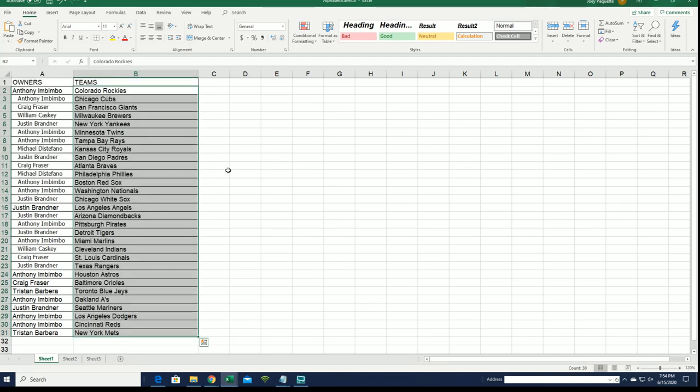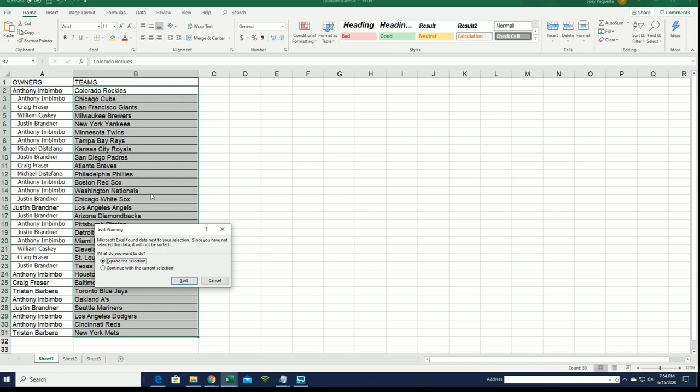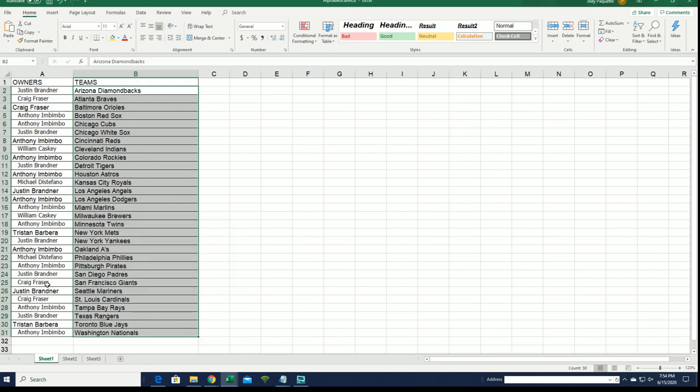All right, so now you can see your team in the break. And so good luck everybody in this rip. We're gonna alphabetize the teams right now and you can see Justin has the Yankees and Craig the Atlanta Braves.